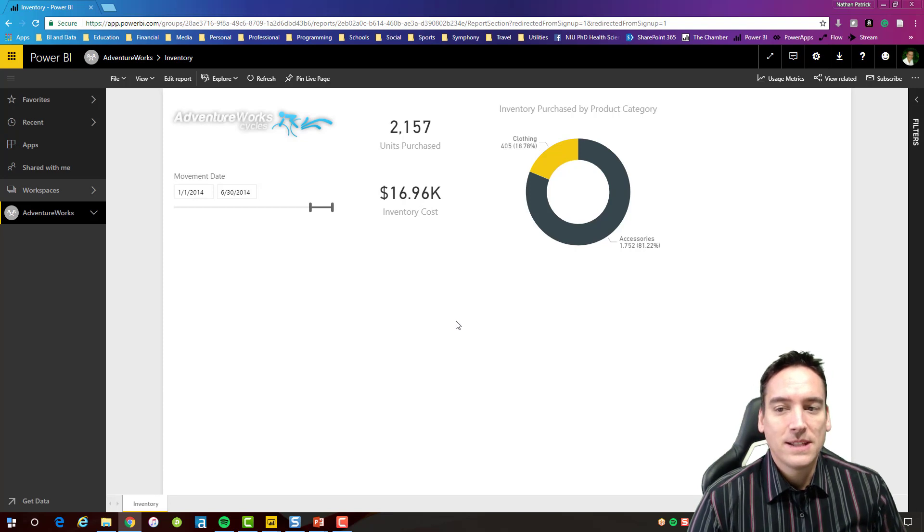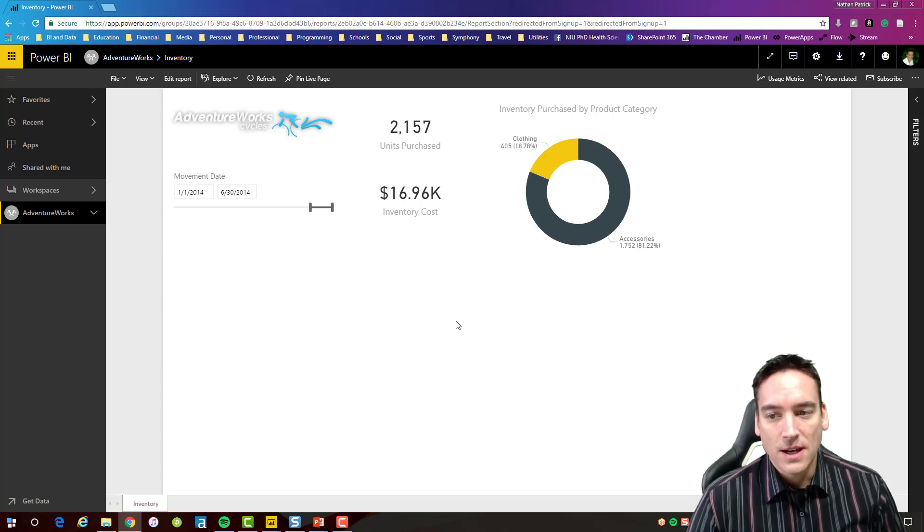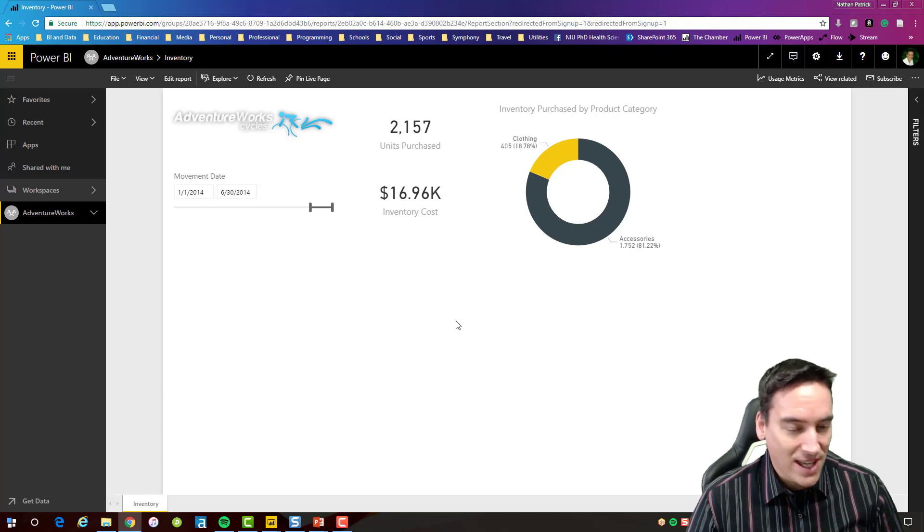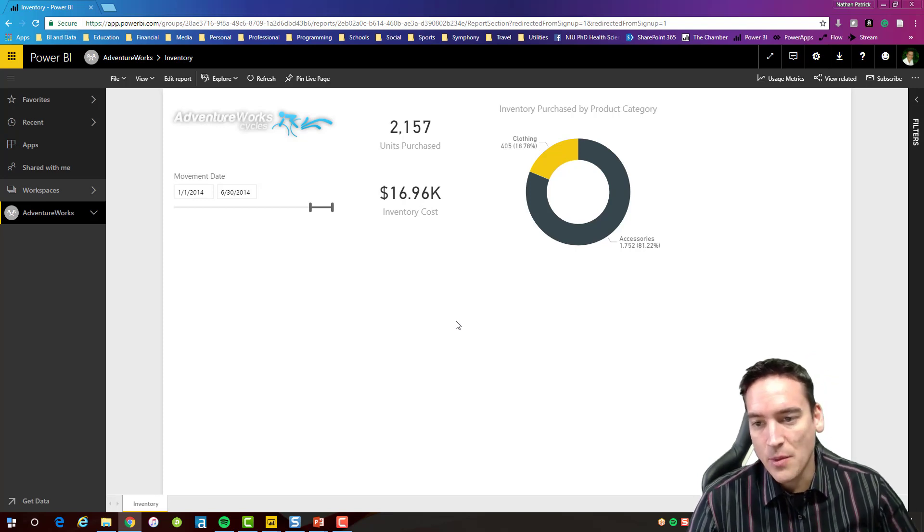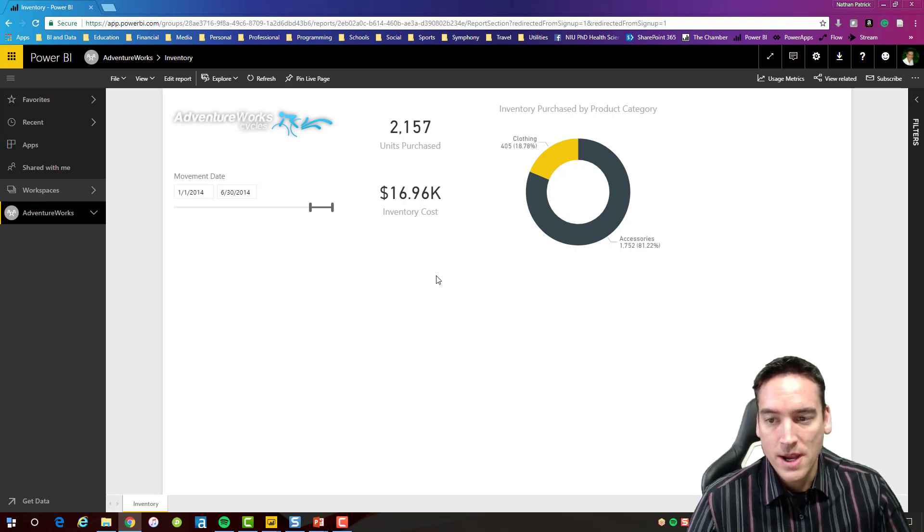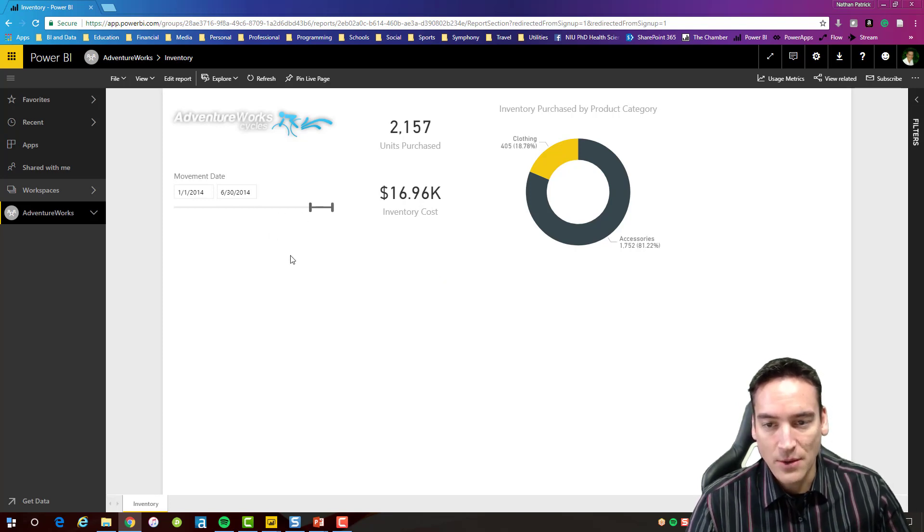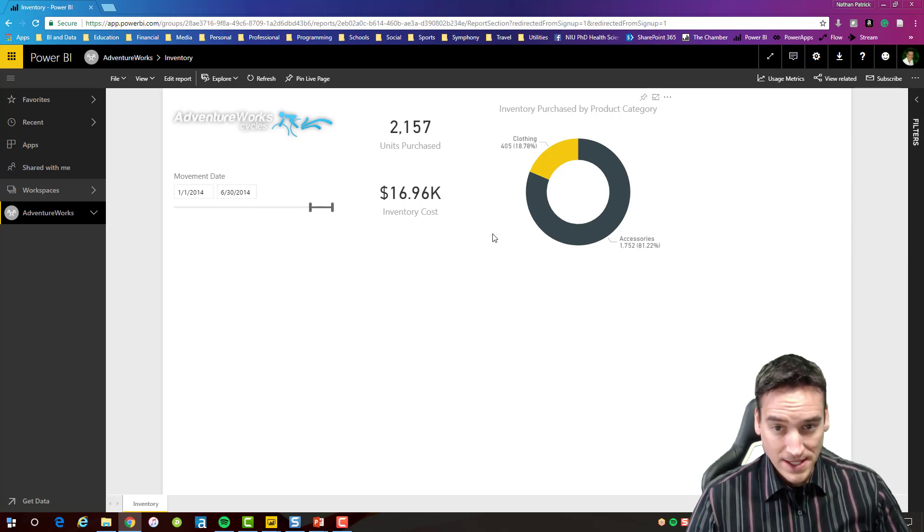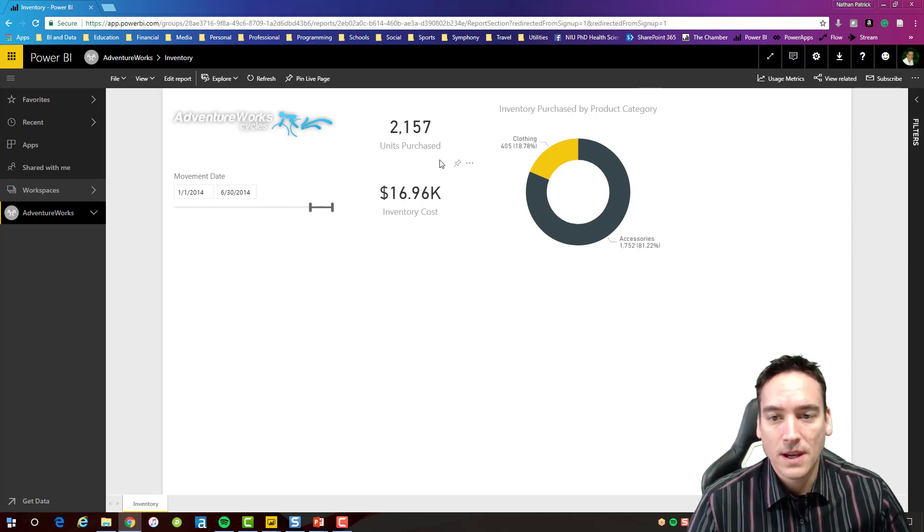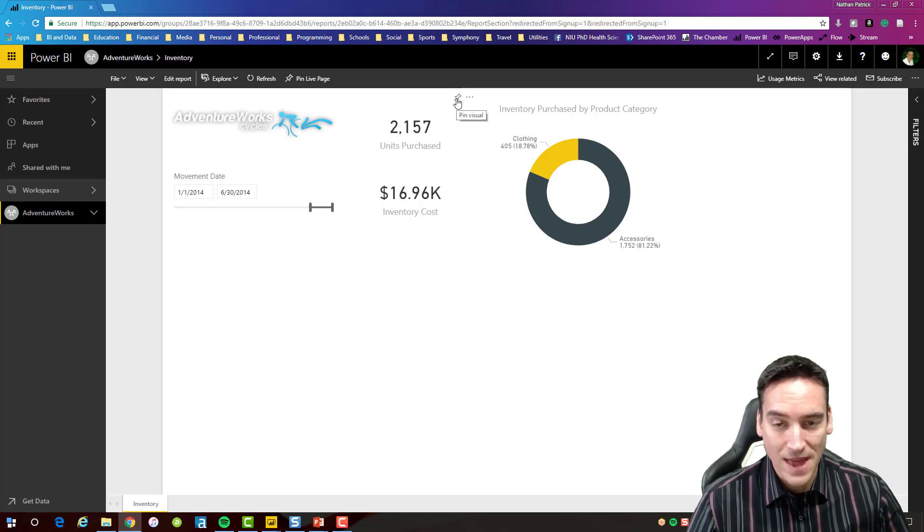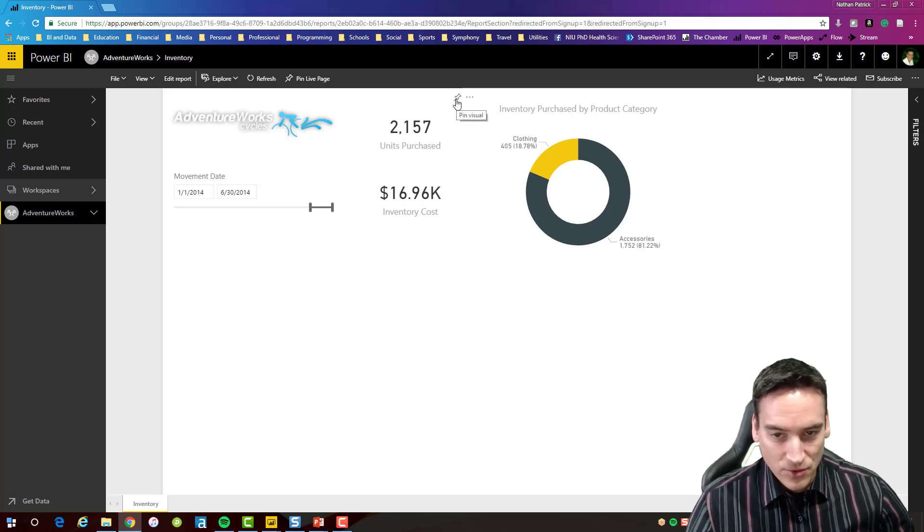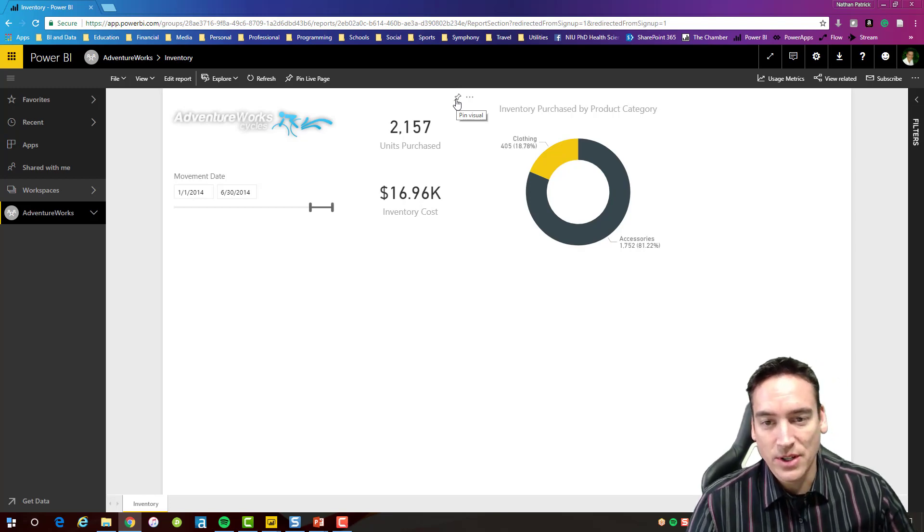So let's take a look at this inventory report that I've created and again it's a sample report. It doesn't have all the bells and whistles that are usually associated with the report but I do have a selector in here for a date range and then I have some totals and a nice little chart. So let's go ahead and pin some of the units purchased and the inventory cost here and to do that you hit the pin button.